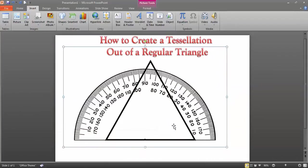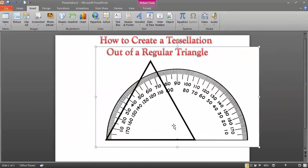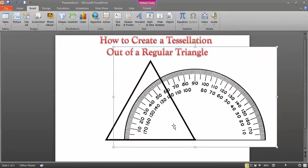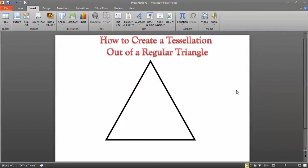Check the other angle — dot on the vertex, 60 degrees. That's perfect. Get rid of the protractor.